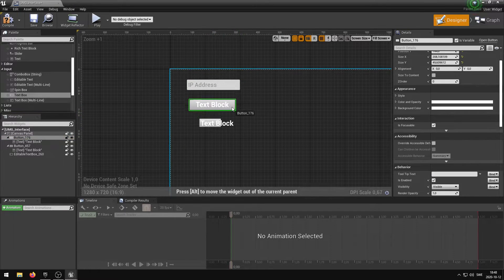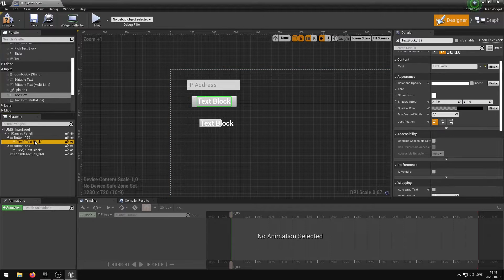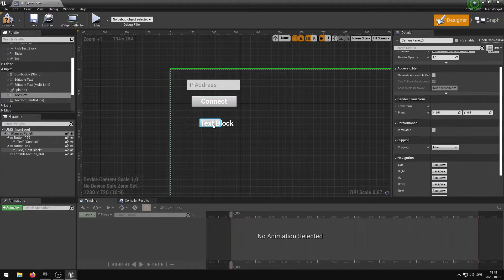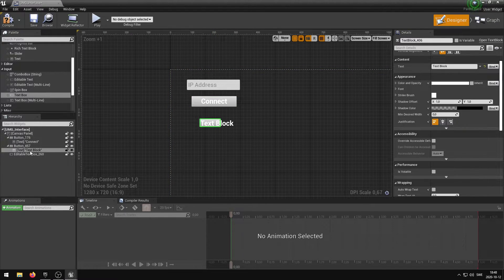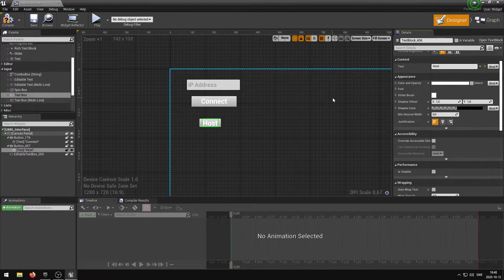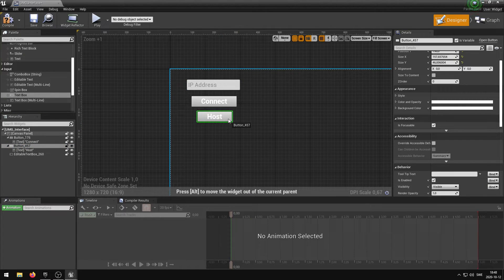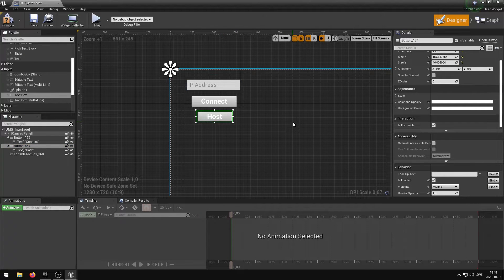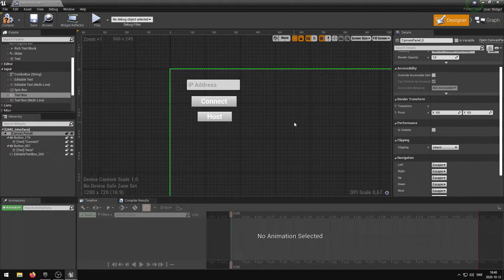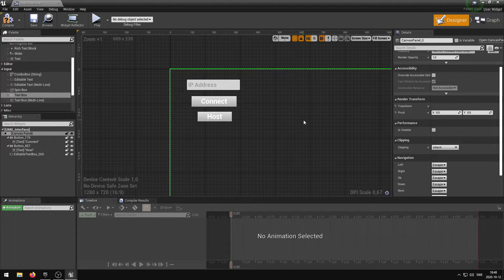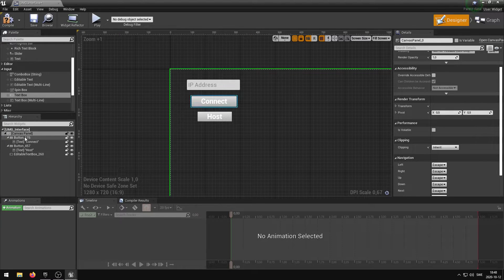I'm going to resize the text box, enter a hint text and modify the font size. I'm going to resize the buttons and change the text. Finally, I'm going to change the actual name of the buttons and the text box so that I can differentiate them.